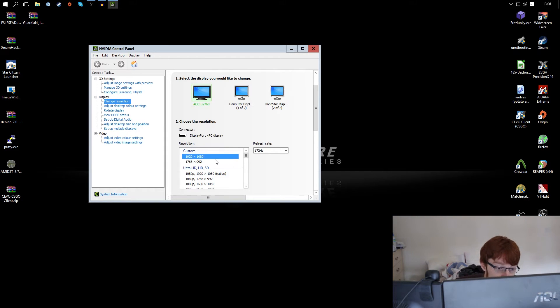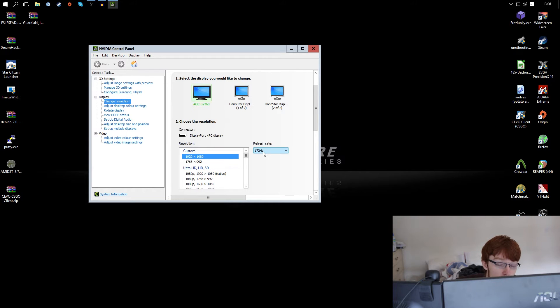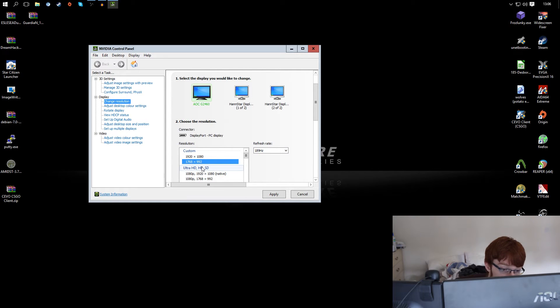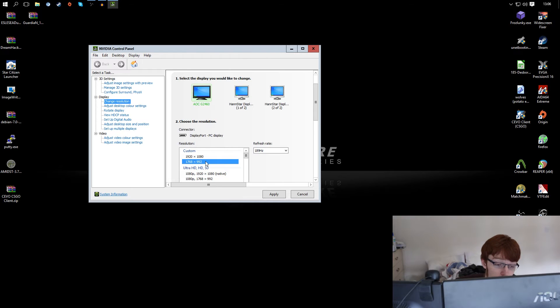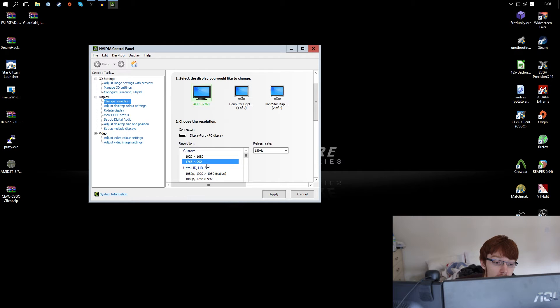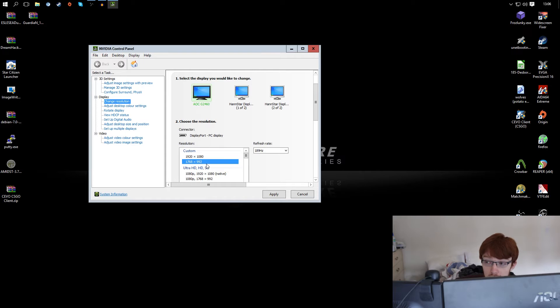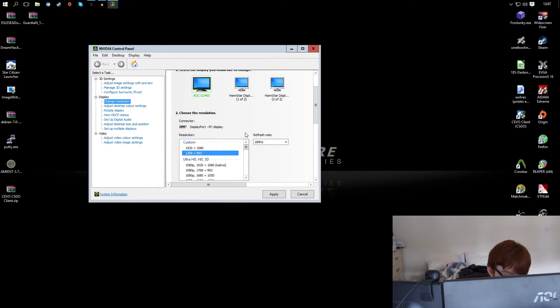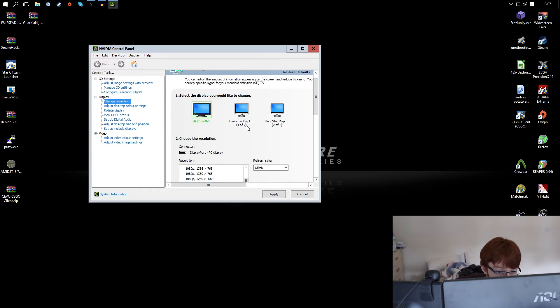But you see I've got two custom resolutions here, the first one is 172 hertz and the second one is 189 hertz but it's a slightly lower resolution. The reason for this is because basically if you have a lower resolution you are reducing the amount of pixels that your monitor's rendering obviously and that just means you can render those fewer pixels a bit faster.